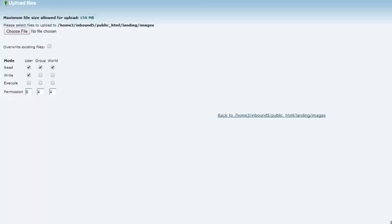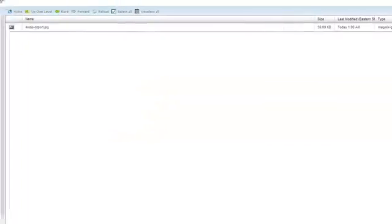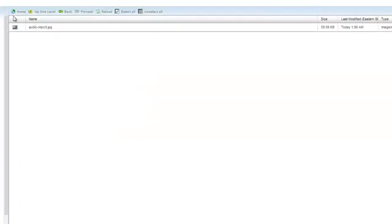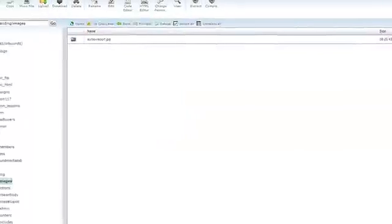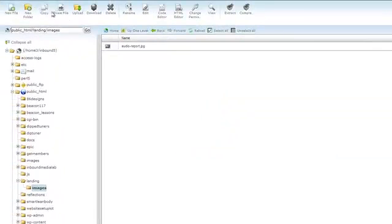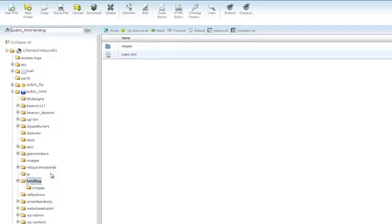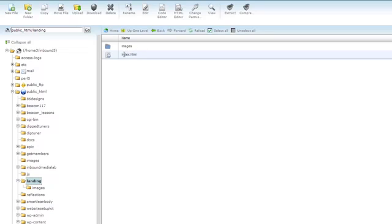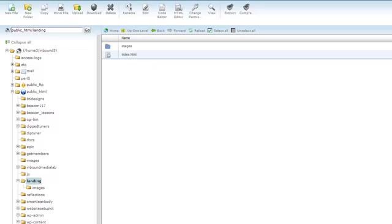Once it's complete, go back and there it is, the audio report. So I created the landing page folder and I inserted the index.html file. This index.html file is our opt-in page, the one we edited in part one. It's very important that this file is named index.html.